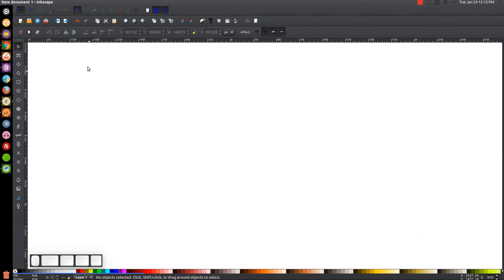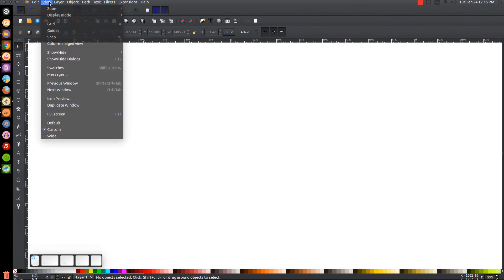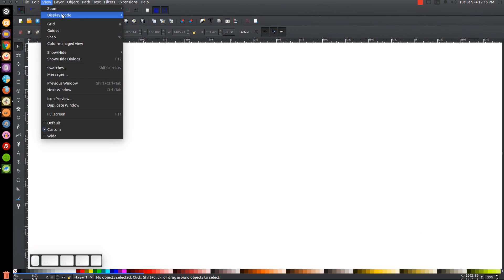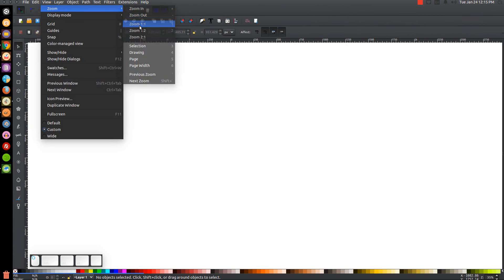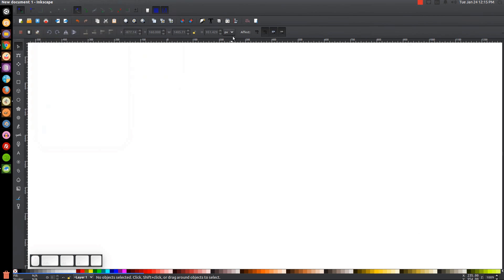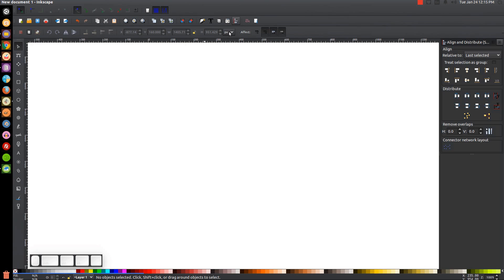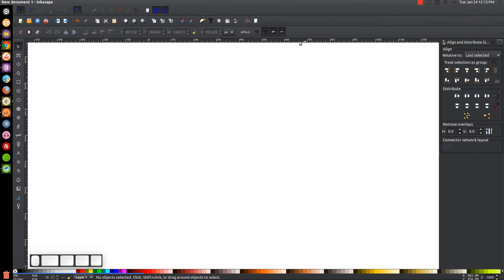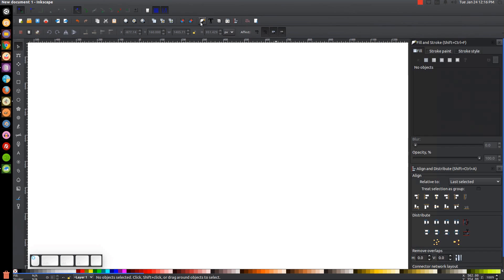The first thing we want to do in Inkscape is make sure we have the view set to custom, then zoom in at one-to-one. We want to open up the Align and Distribute menu, choose Last Selected from the drop-down, and then open up the Edit Objects Colors Gradients Stroke menu.